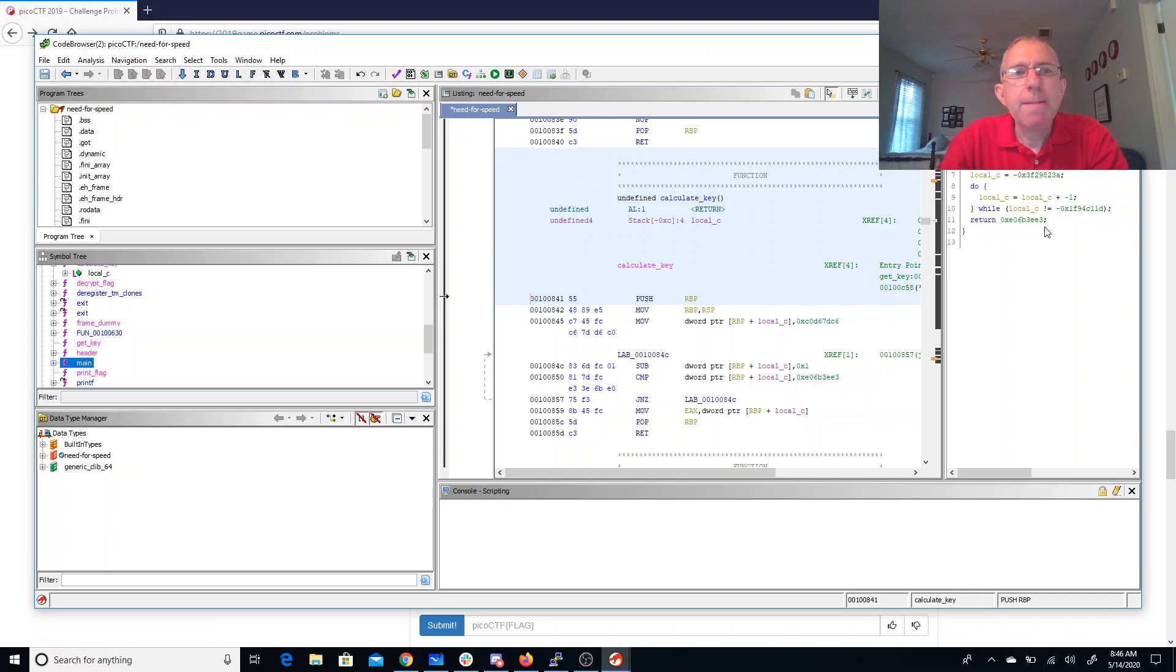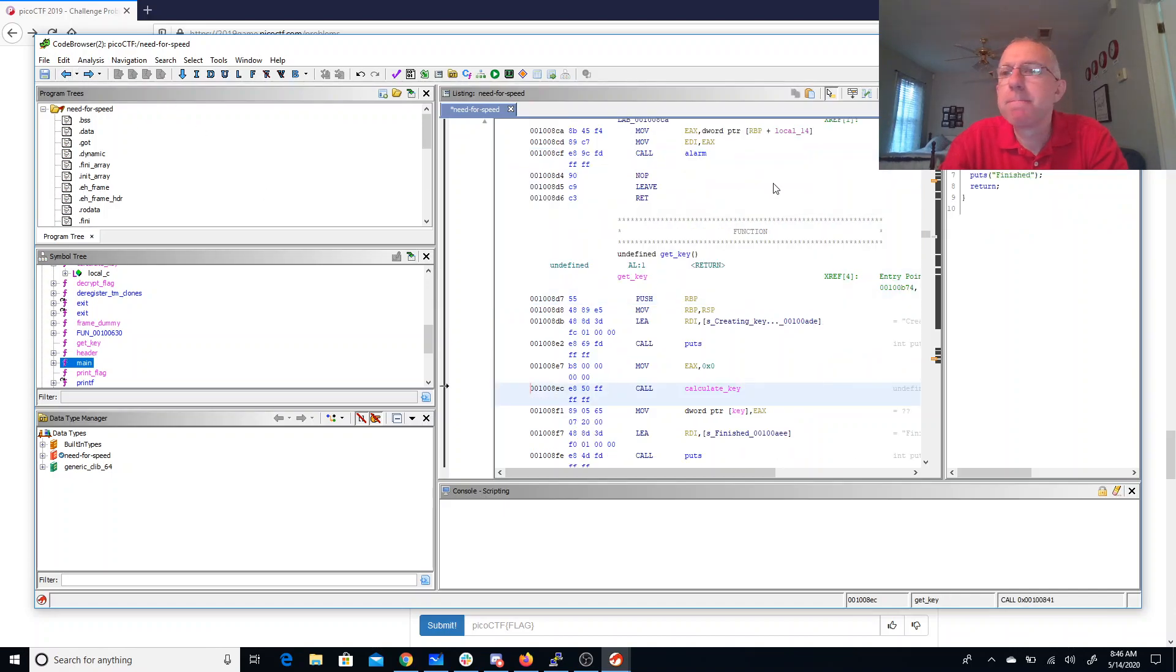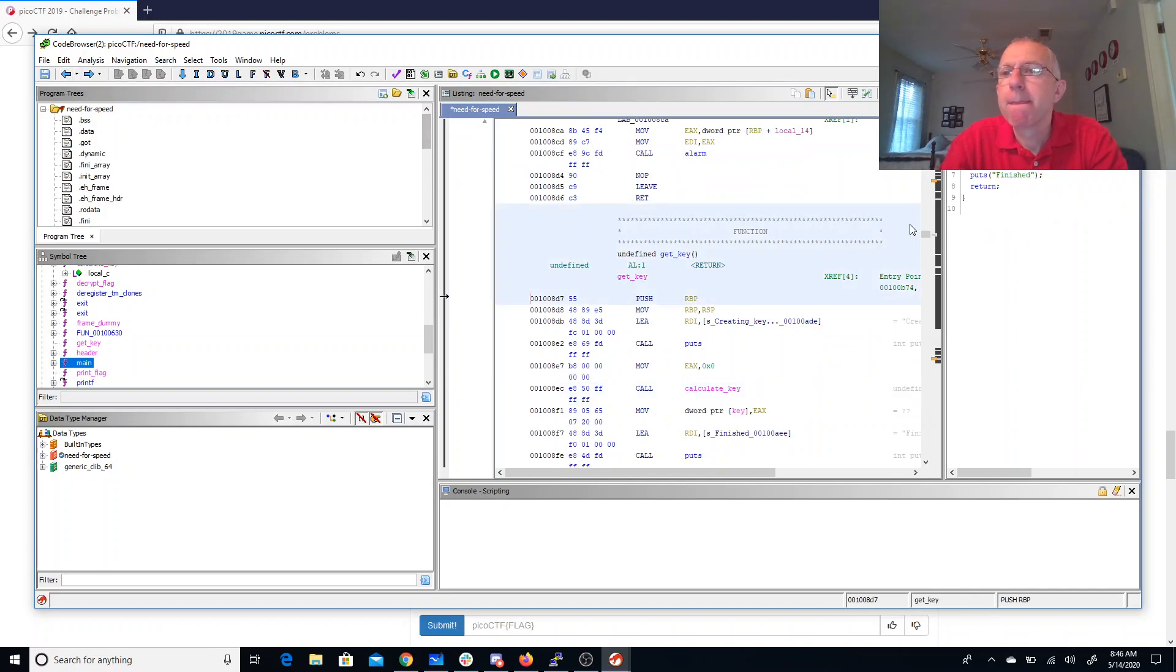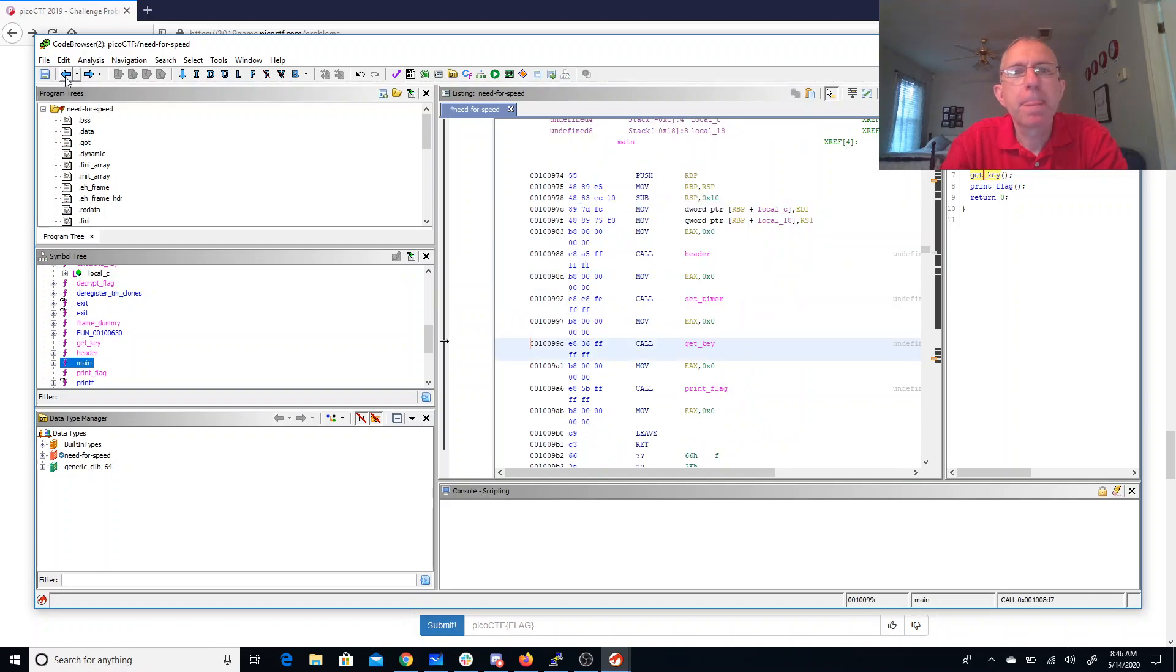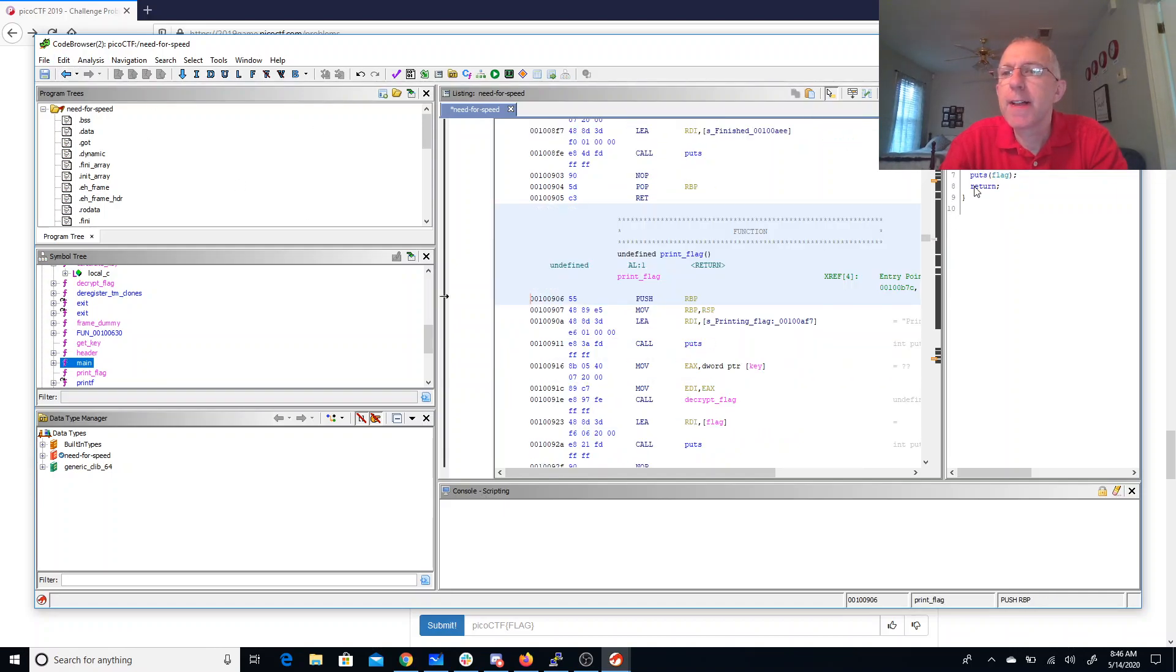Okay, let's send that into this global variable. We'll call print_flag which decrypts the flag and then puts the string.